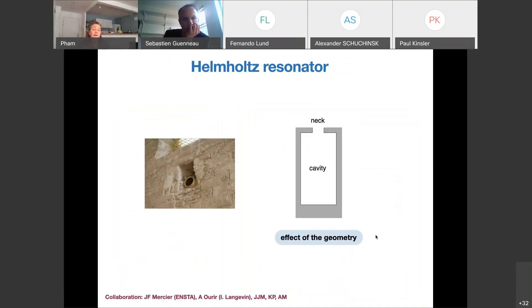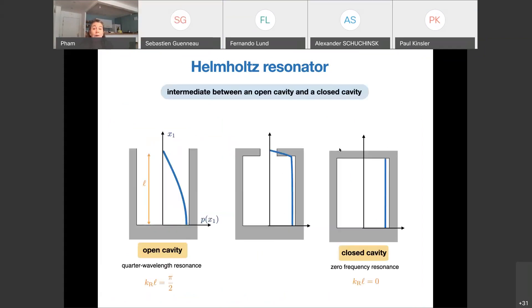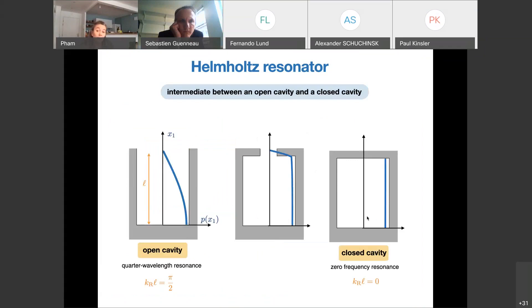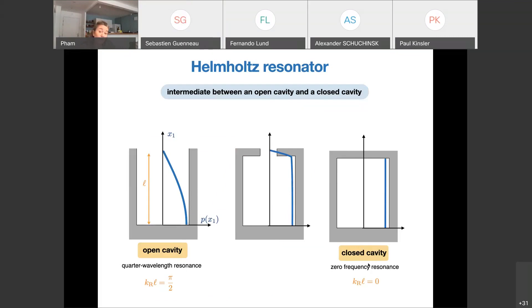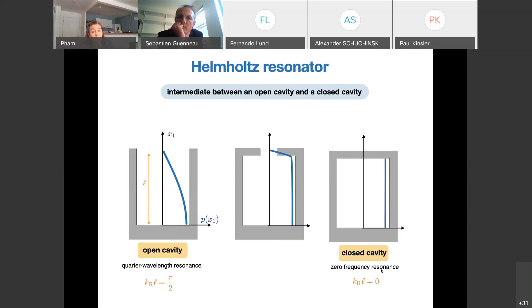The Helmholtz resonator is basically a bottle with two important pieces: a cavity and a neck. The resonance is simply due to a geometrical effect. You can see the Helmholtz resonator as an intermediate device between a completely open cavity and a completely closed cavity. For the open cavity, the lowest resonance corresponds to a quarter-wavelength resonance. In the opposite limit, the lowest resonance is a uniform pressure within the cavity at zero frequency.